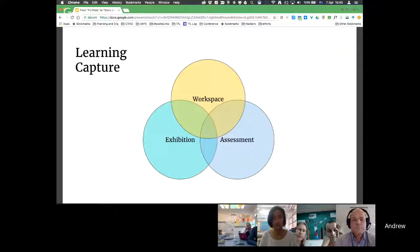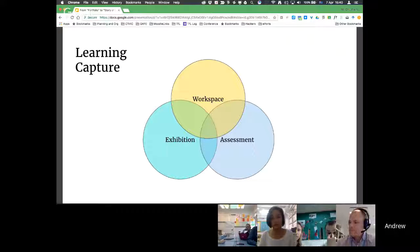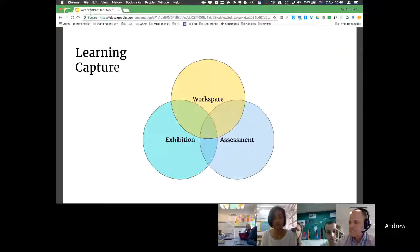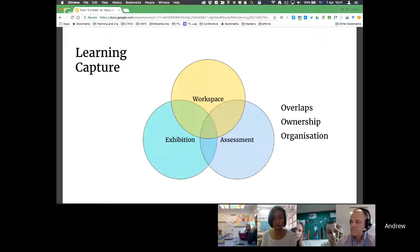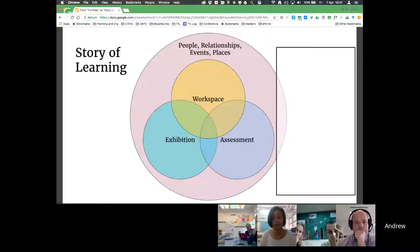If kids are working in their workspace and capturing all of their learning and process because it's helpful to them, it becomes very rich stuff we can use to assess. Some of the best work ends up on display and exhibition — and some of that might be process, not just a completed product. There's the idea of ownership and organizing your work. And when we talk about capturing the story of learning, a really insightful thing is that learning isn't just about the work — it's a lot more about the people, the relationships, the events, and the places.